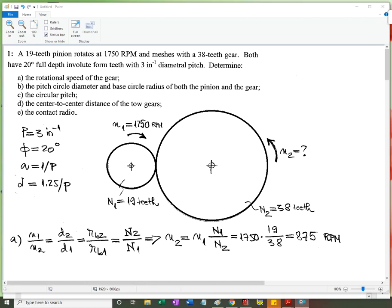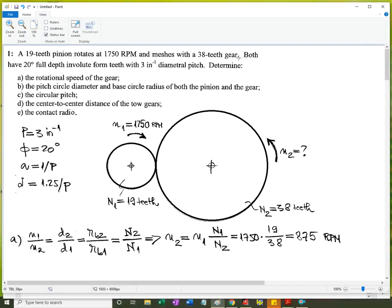At the end of the chapter on gears, there are a couple of problems. The first problem talks about a 19-tooth pinion driven at 1750 RPM — a common RPM for an asynchronous motor — meshing with a 38-tooth gear, shown approximately to scale with pitch circles. The teeth are full-depth involute form, pressure angle 20 degrees, diametral pitch 3 inches⁻¹.